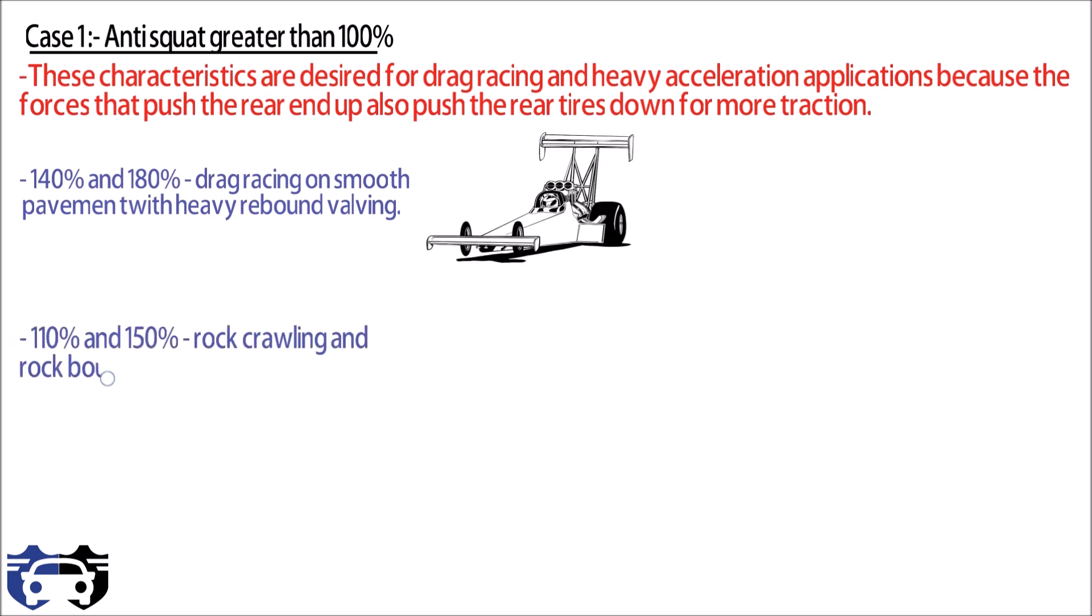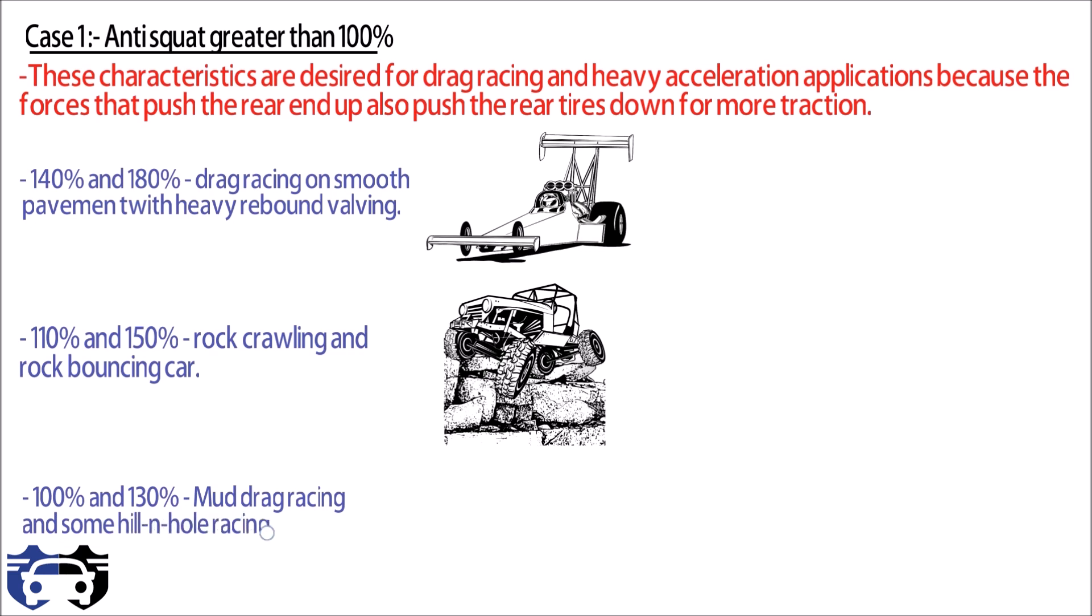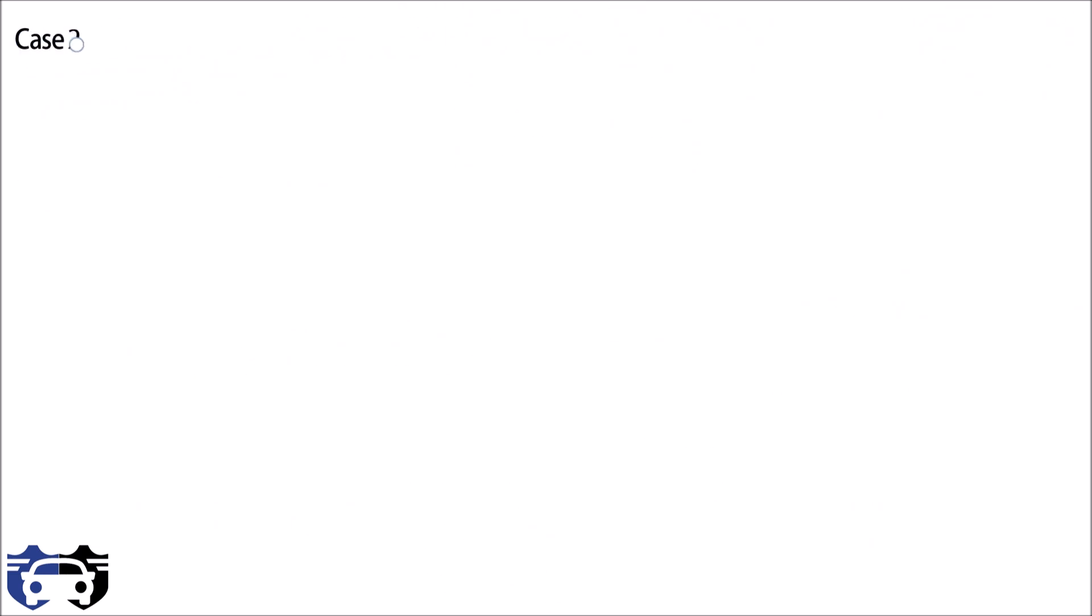Anti-squat between 100 to 130 percentage works well for mud drag racing and also for the hill and hole racing. Case two is the anti-squat less than 100 percentage. Suspension system with anti-squat value less than 100 percent will cause the rear end of vehicle to drop down and compress the rear suspension under acceleration or when the rear tires contact an obstacle at speed.